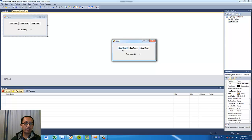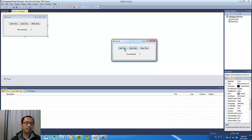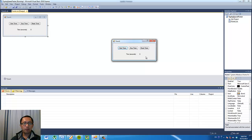So basically your program has to be able to act like a real stopwatch. Press the start button and it will start counting the number of seconds. Press stop, it will stop counting. Press start again, it will start counting again. Press stop, stops counting, press reset, goes back to zero and so on. So make sure you can do this and have this program running before continuing with this tutorial.